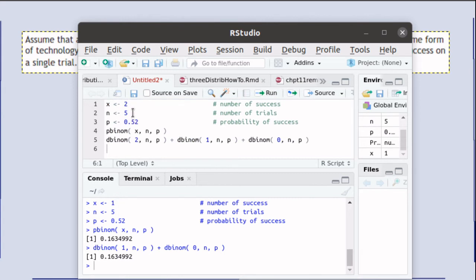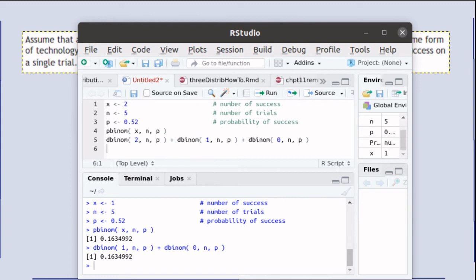And to further make the point, p-binom of 2 is the same as d-binom of 2 plus d-binom of 1 plus d-binom of 0.